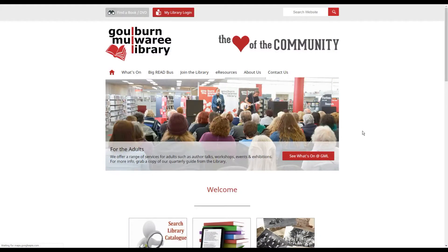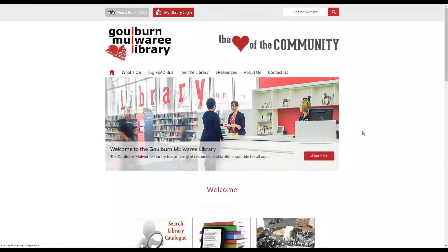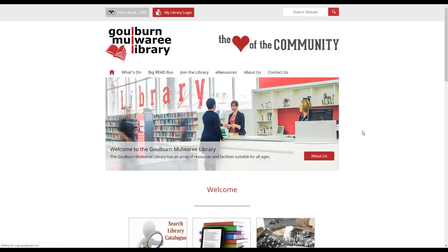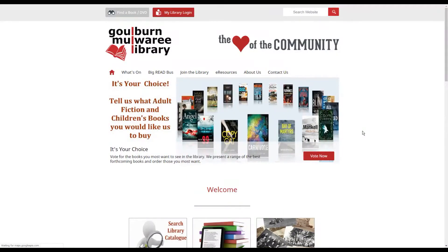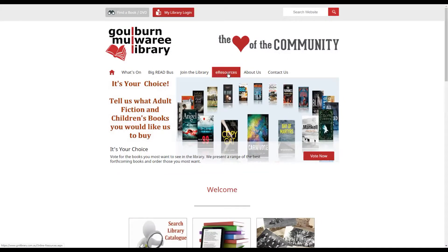To access Mango you go to the library's webpage which is www.gmlibrary.com.au and you go to our e-resources section which is this link here.